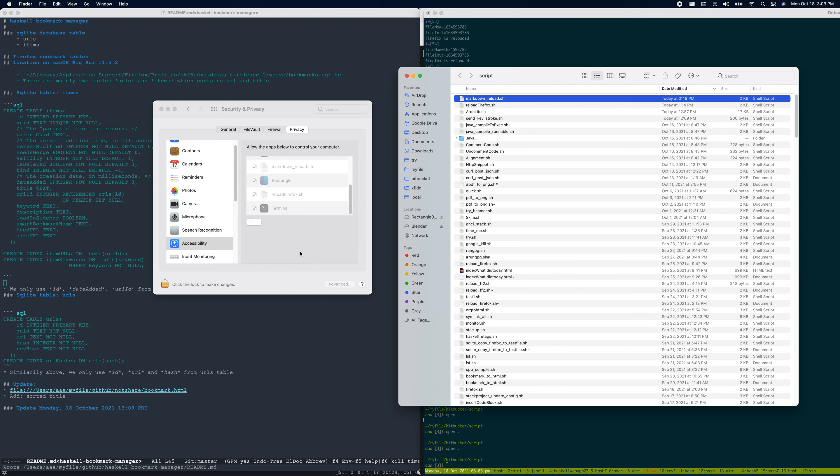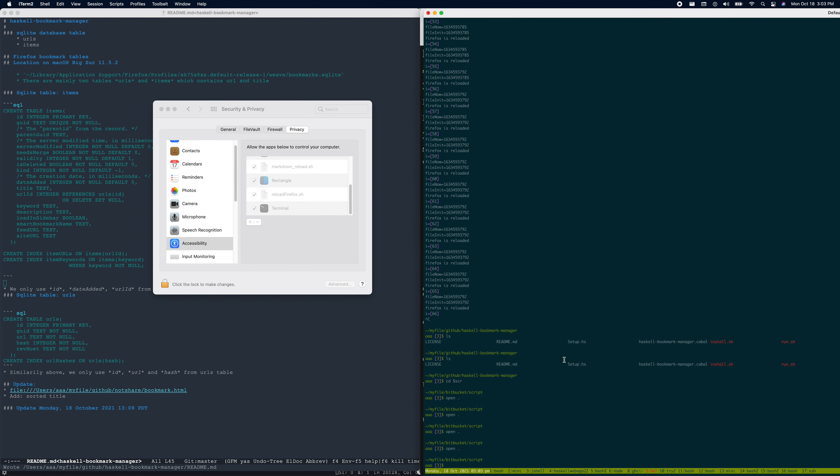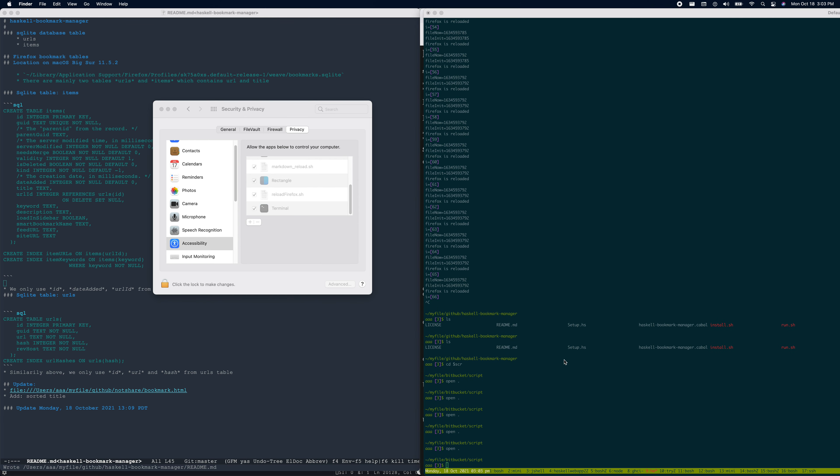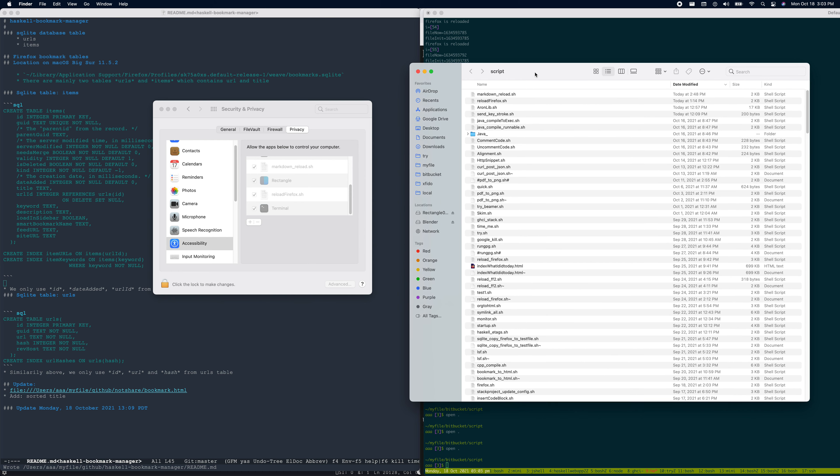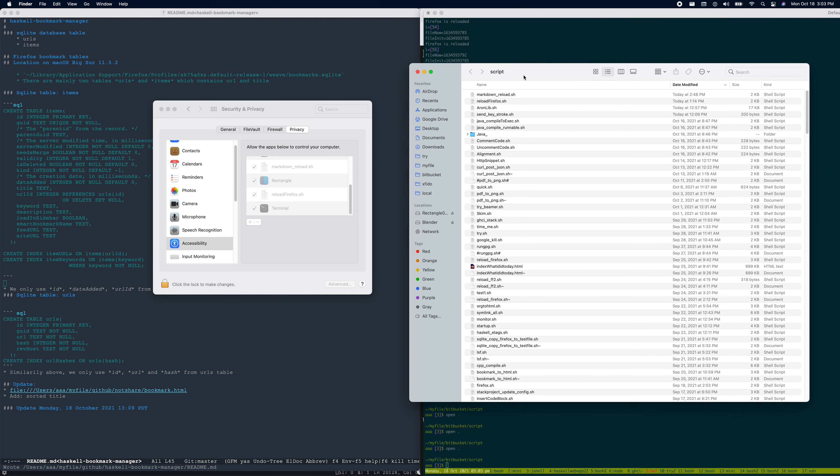Add the script to Accessibility in Security and Privacy. What we're trying to do is add the script there. Let's see, open. Okay, you open the file and then you need to use the mouse to move.